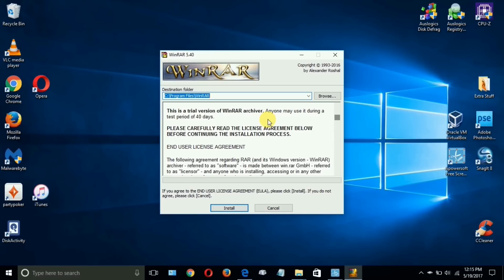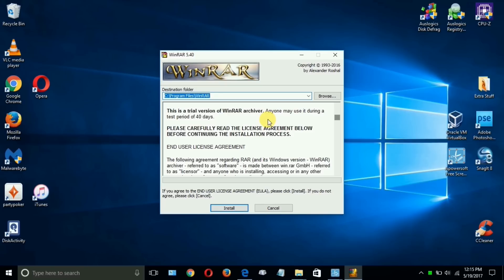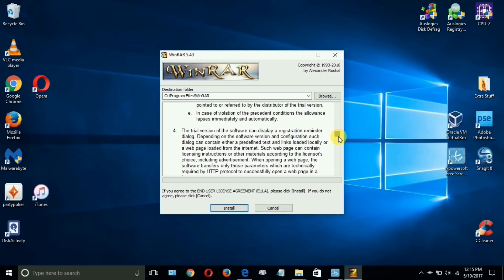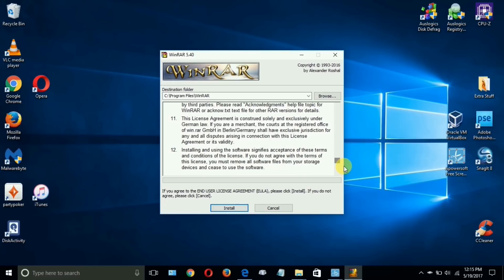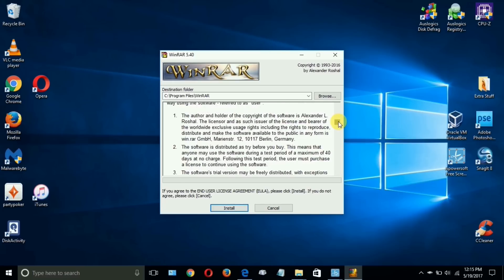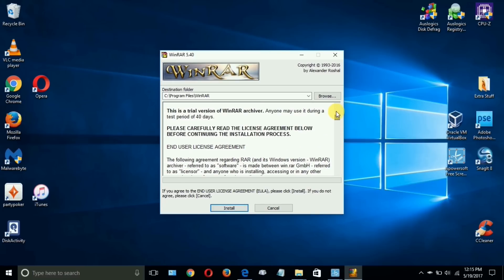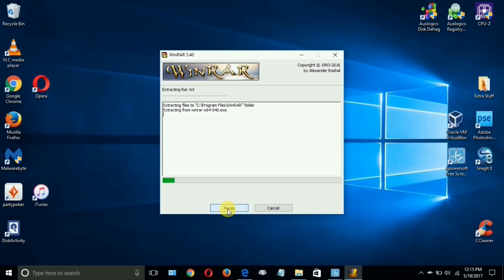So you get a really good length of time to determine if you like it or not, and believe me you will like it. It works superbly and I'm pretty sure that you'll turn out wanting to purchase it. Once you read through this information here in the agreement and the instructions and license agreement, you go ahead and click on install. Depending again on the speed and performance of your computer system, this could take a couple of seconds to a couple of minutes for the extraction process to complete.